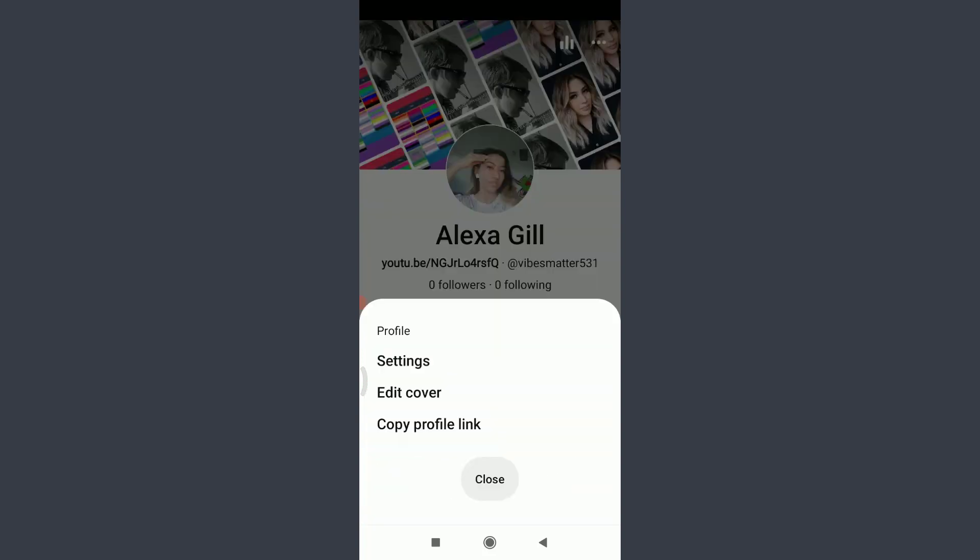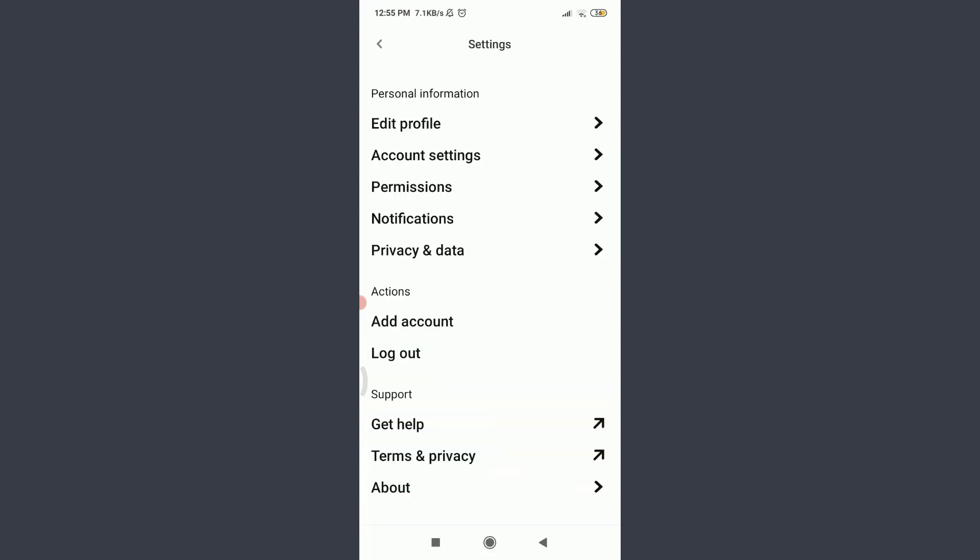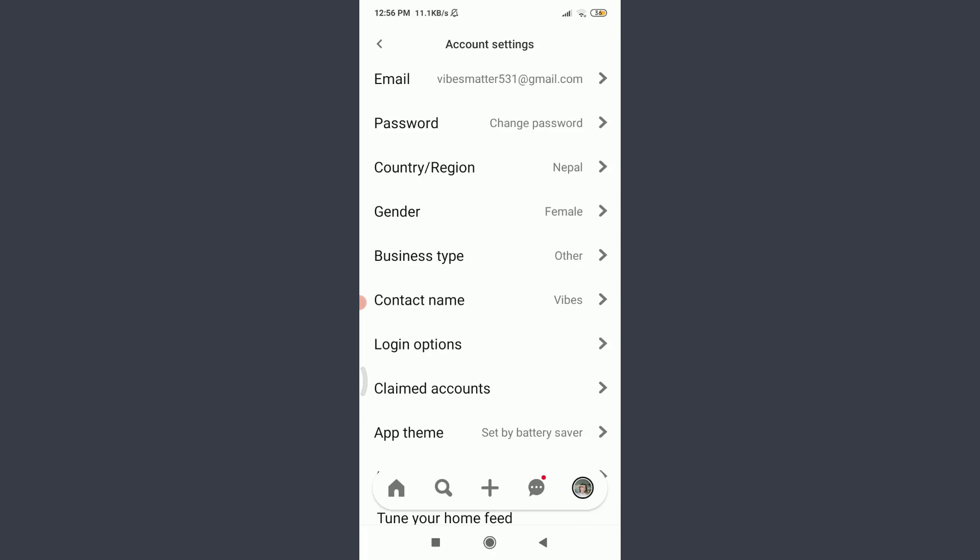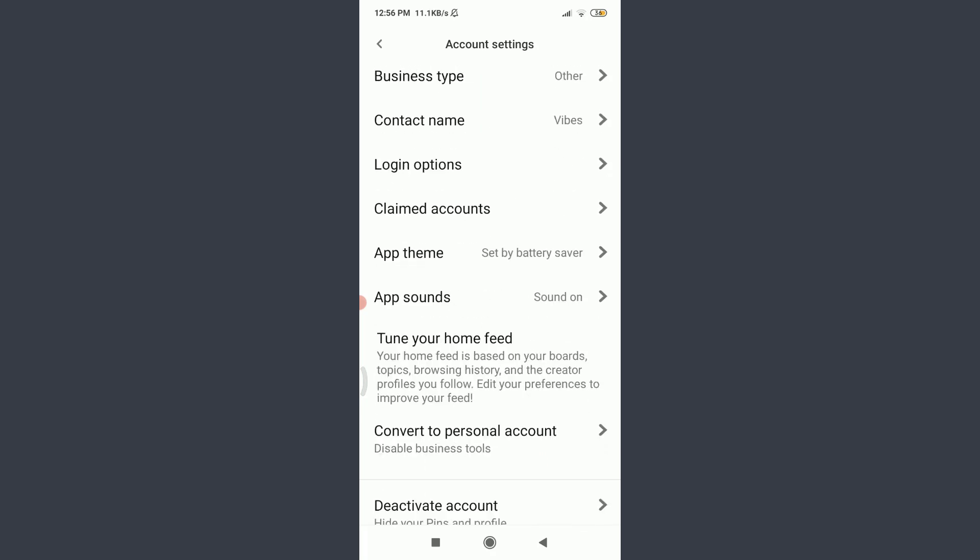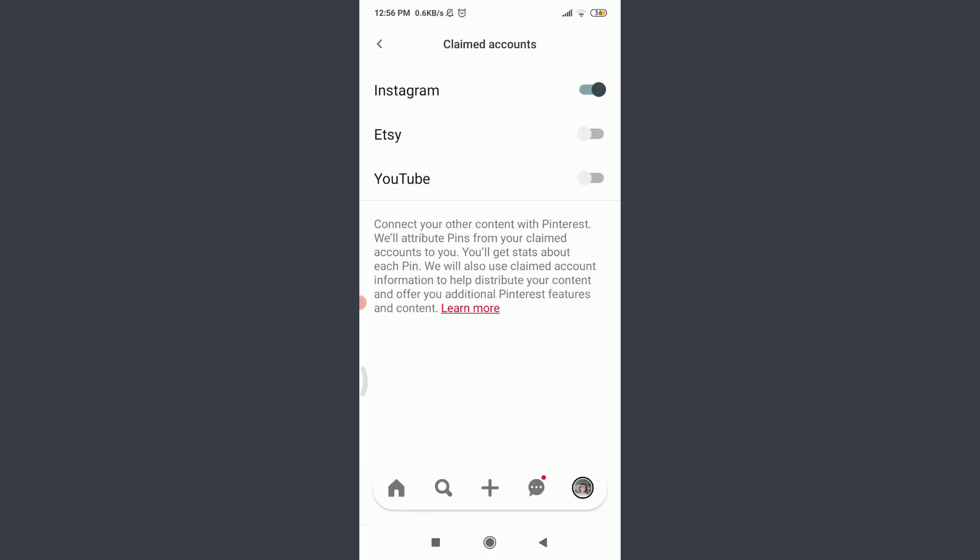Tap on Account Settings below Edit Profile. Scroll down. Tap on Claimed Accounts below the login option.